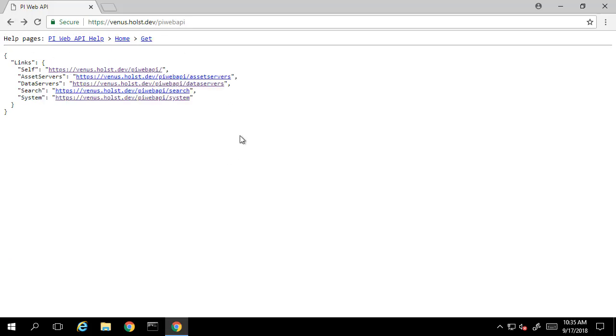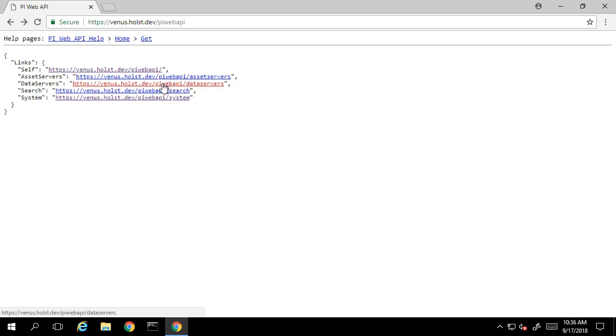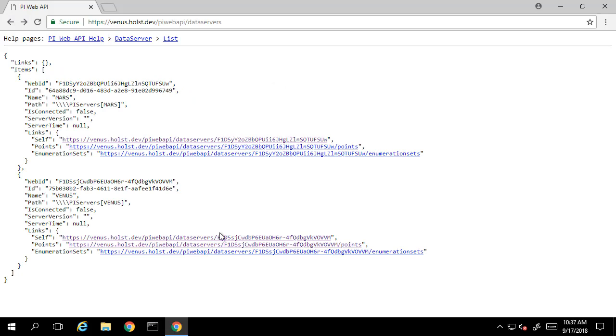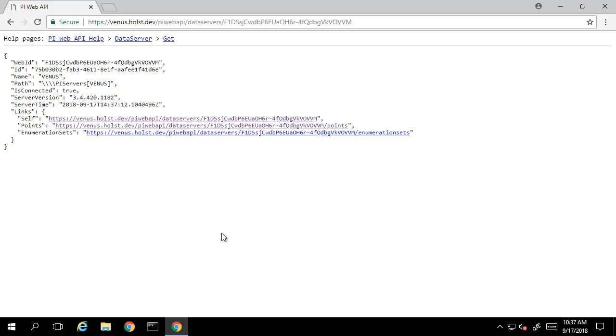Other resources you may be more interested in are the data servers or the PI Data Archive links, as well as the asset servers or AF server links. When we click on the data server link, we can see that we have two PI Data Archives. If we select the self link, we can also see some basic information about that server, such as the name and the server version.